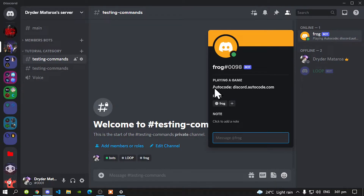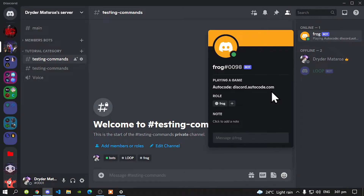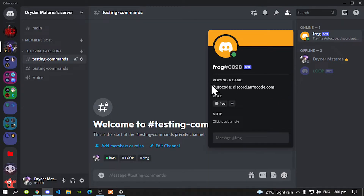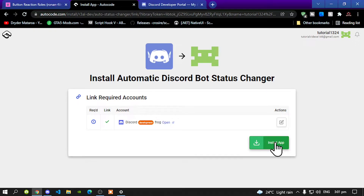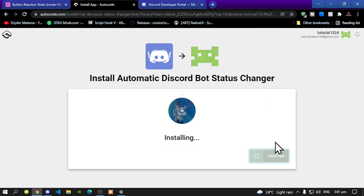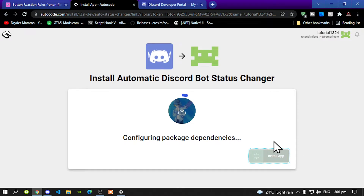Now over here it says AutoCode Discord Autocode.com — we need to change this. When you are inside your AutoCode, go to Install App and now we are going to change our Discord status.